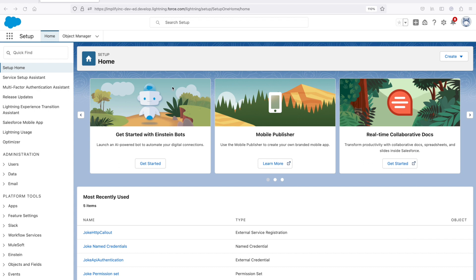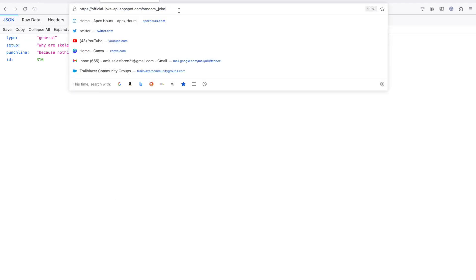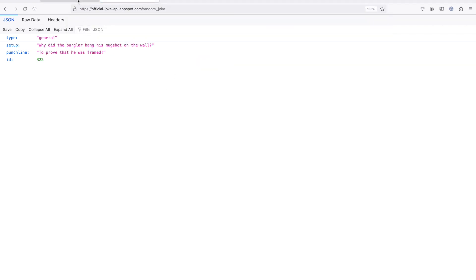First of all, you need to get a permission set and authorize the API which you want to use. For demo purposes, we are planning to use this official Joke API, which gives a random joke every time. The first step is to create a permission set which will authorize the user to use this API.